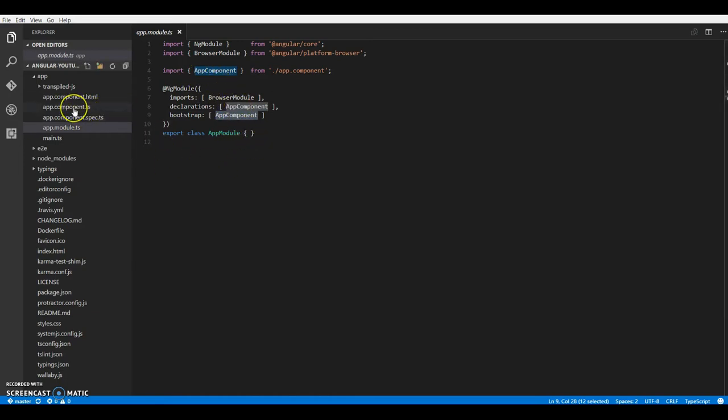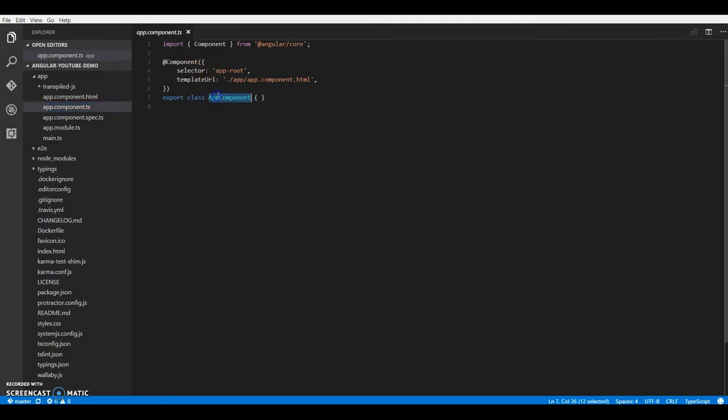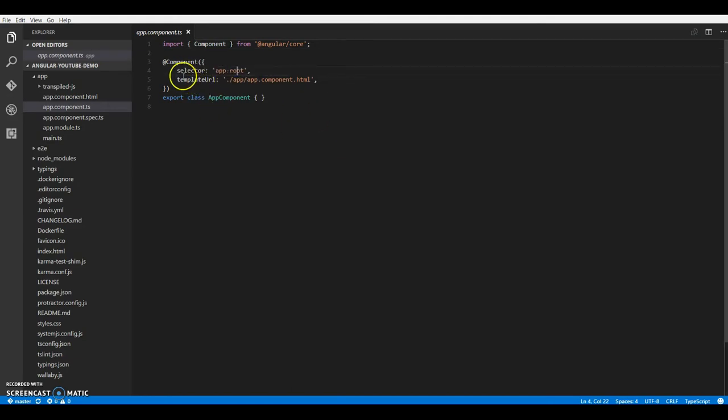So components in angular2 are basically angular2 directives. And we tell TypeScript in angular2 that this class is a component by using the at the rate component decorator, which is available from angular slash core. A component always has a template or a template URL and a selector.